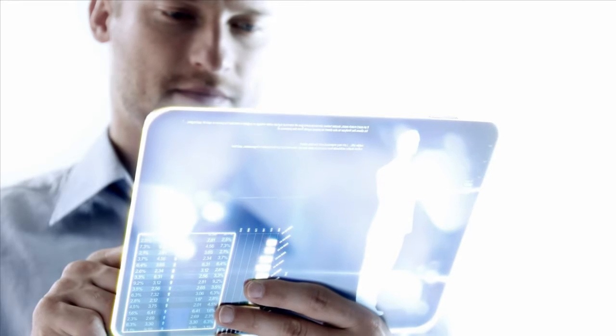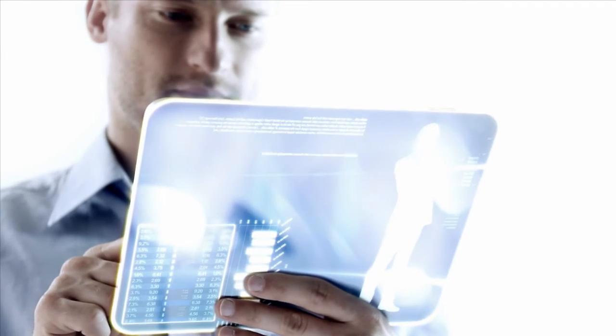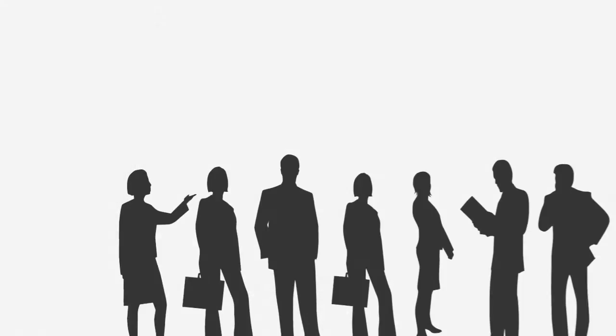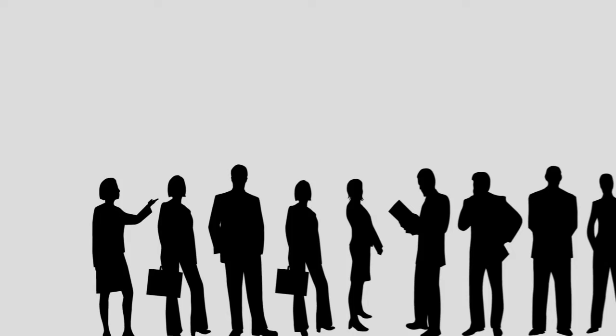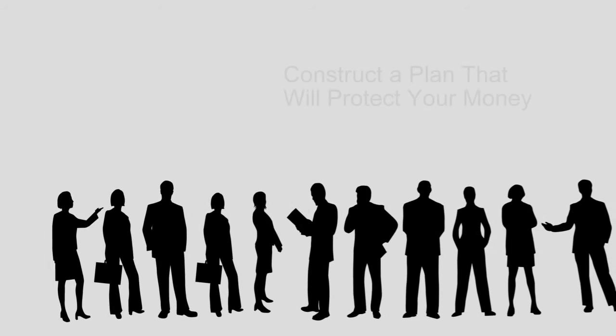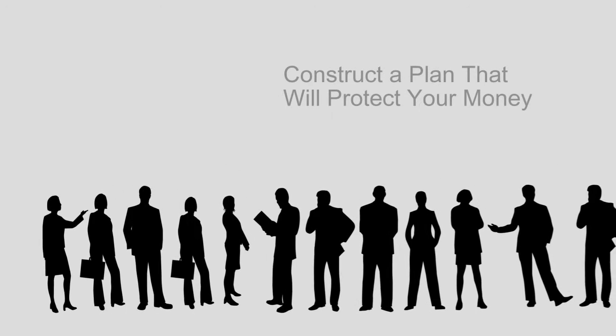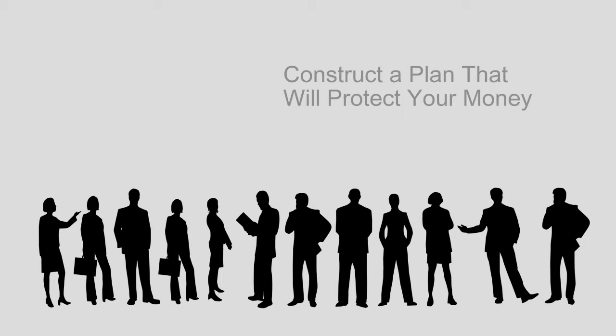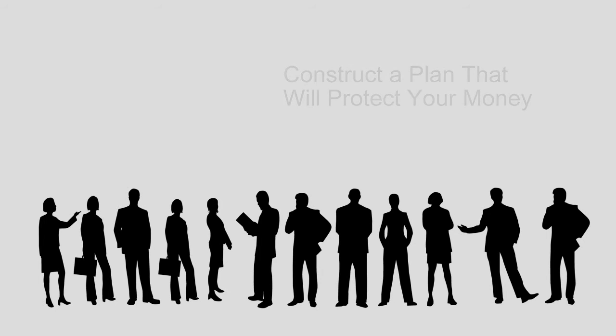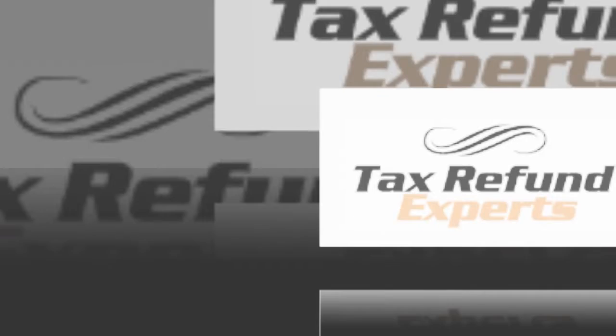Every taxpayer has a right and legal obligation to use all of the available laws to reduce their tax liability. Our team of tax advisors, accountants, CPAs, and financial planners will construct a plan that will protect your money.